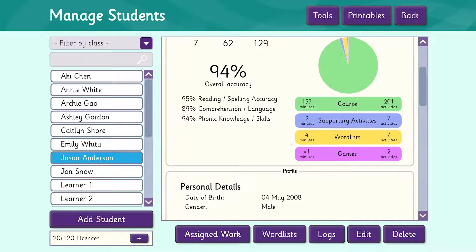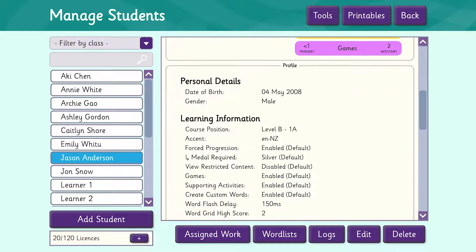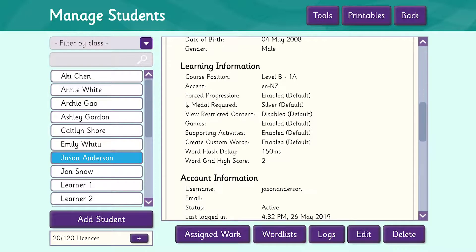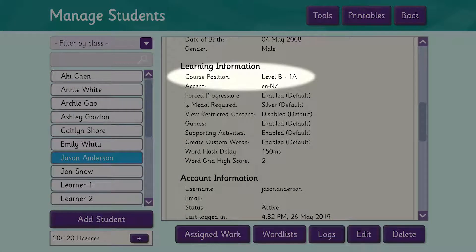When we scroll down further we can see Jason's personal details and information about Jason's learning. The first item listed is the course position. We can see that Jason is currently on Level B, Unit 1, List A.